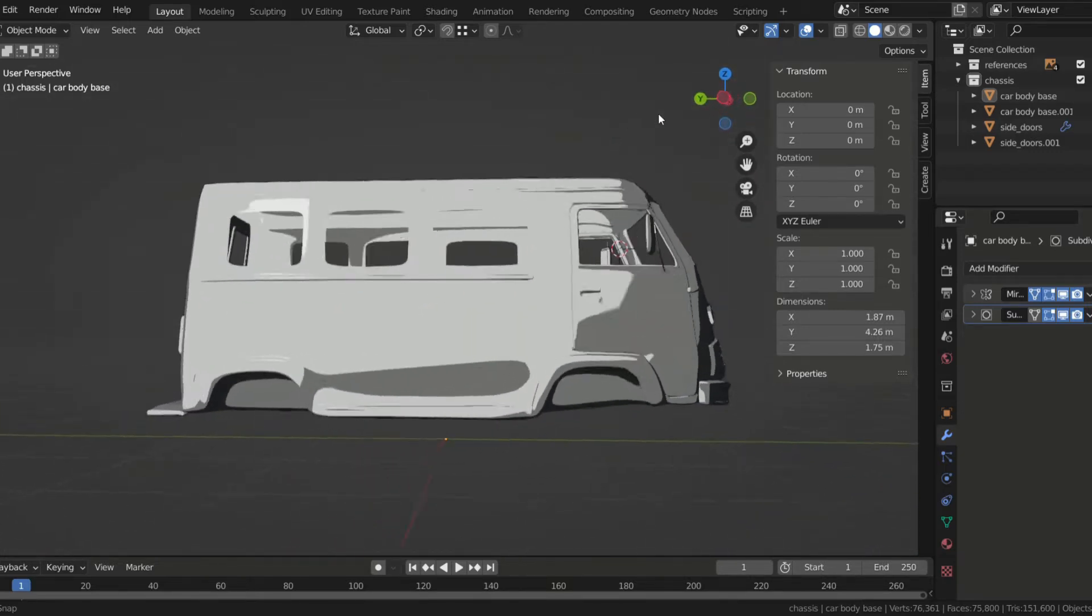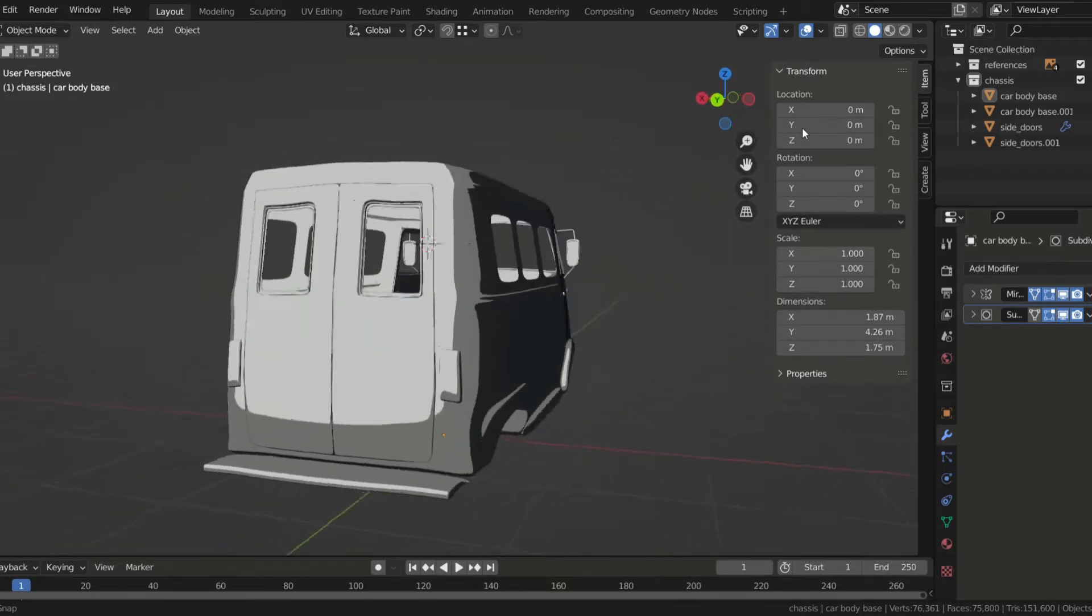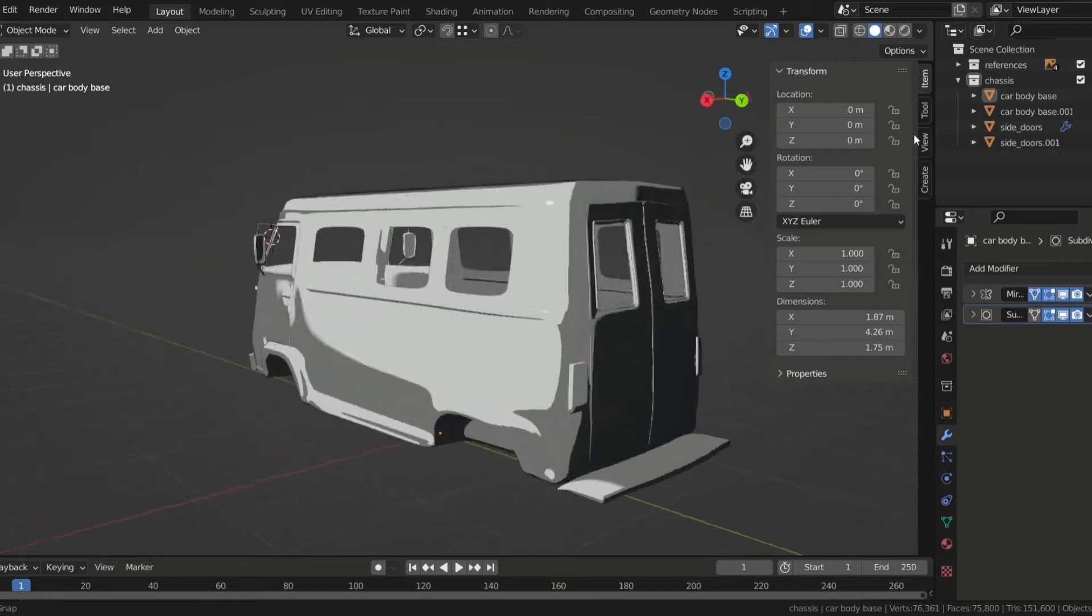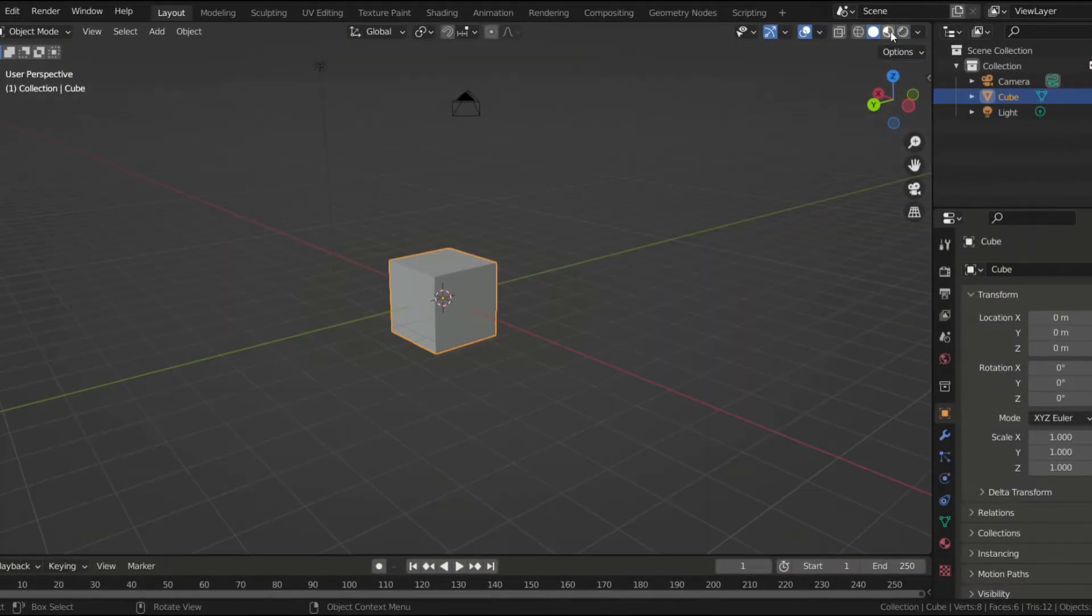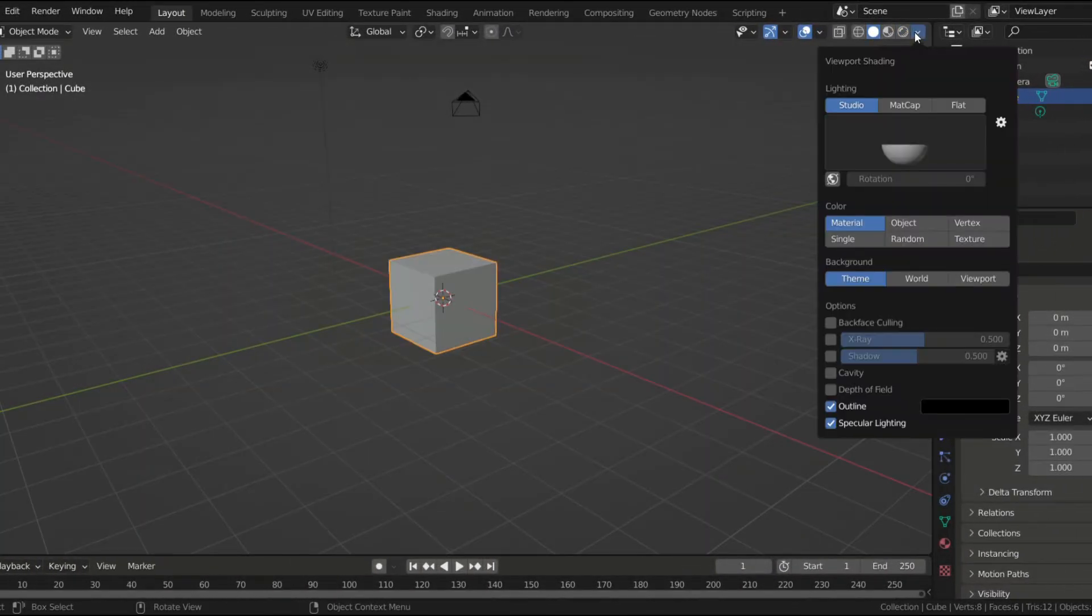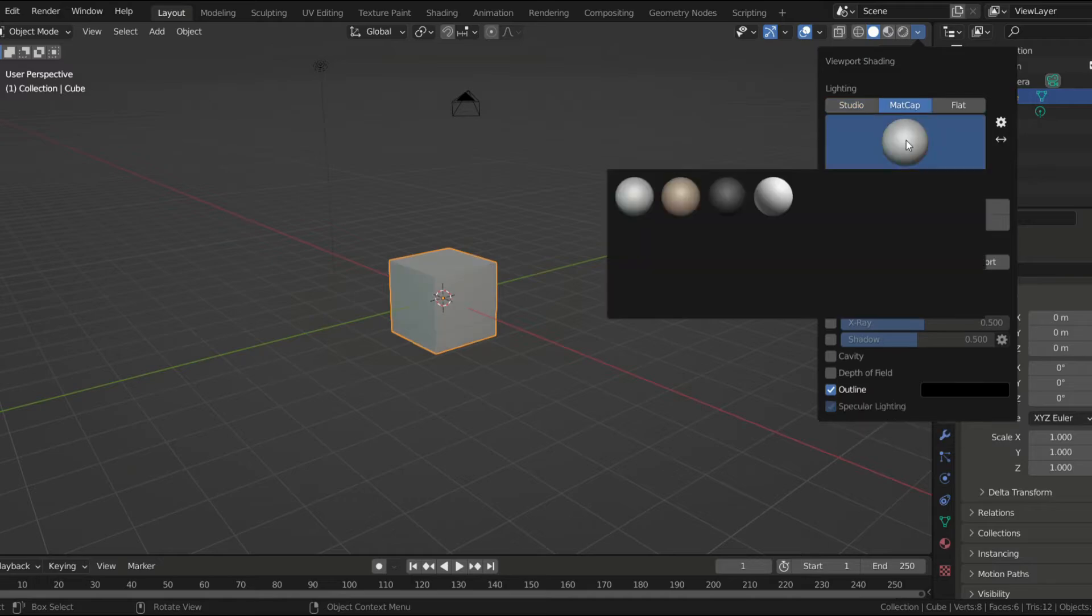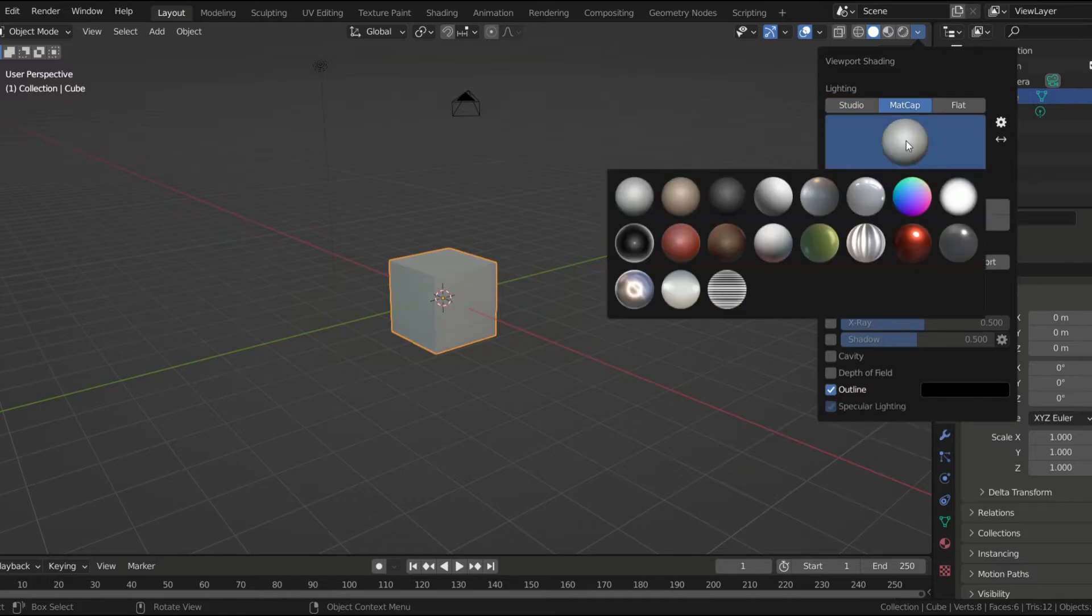By the way, this is not a toon shader, it's just a lighting setup that you can enable in Solid mode. But in the viewport shading, you just press matcap, then you can choose from a wide range of lighting setups.